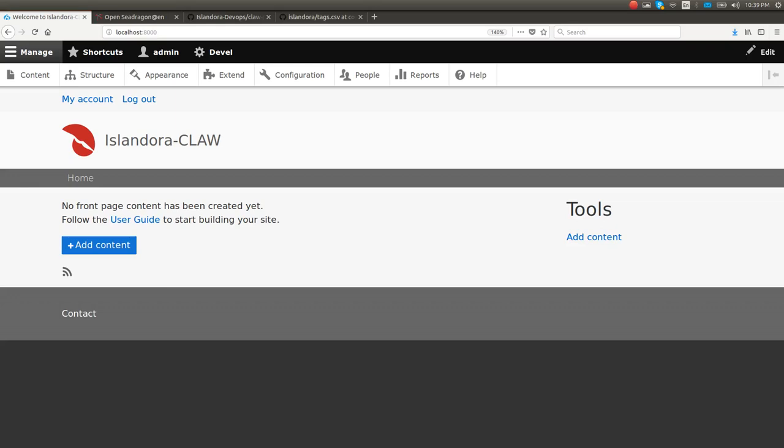Hello, OpenRepositories 2018. I'm Danny Lamb, Tech Lead for the Islandora Foundation, and unfortunately I couldn't make it down to OpenRepositories this year, but I'm not gonna let that stop me from giving my obligatory OR demo. So here we go.